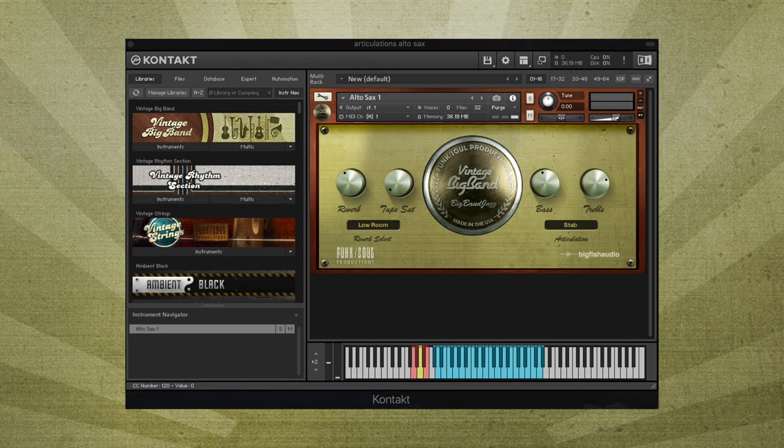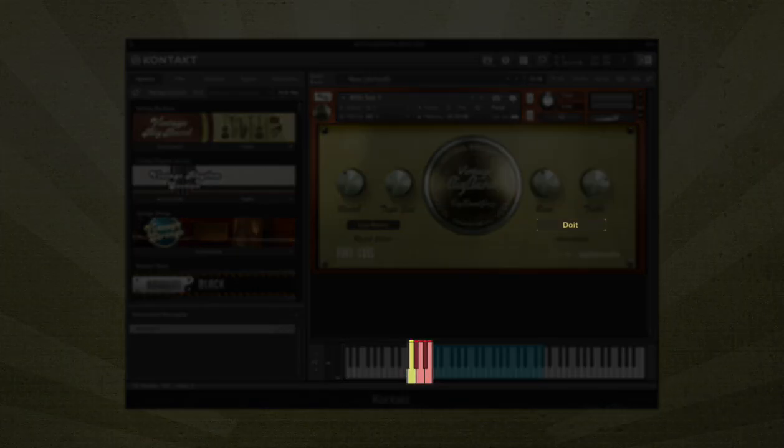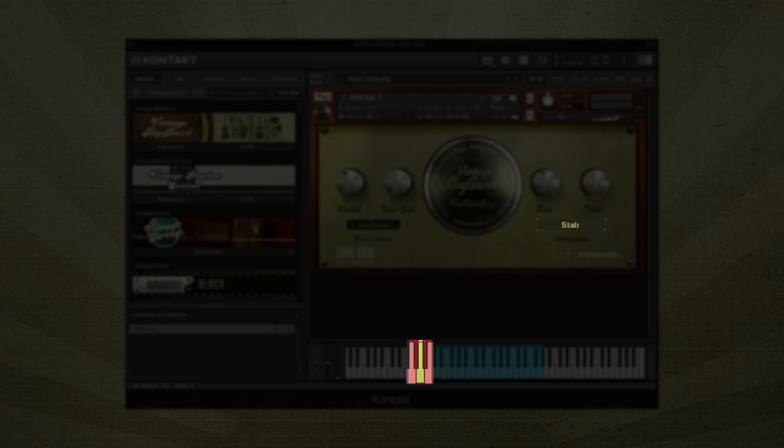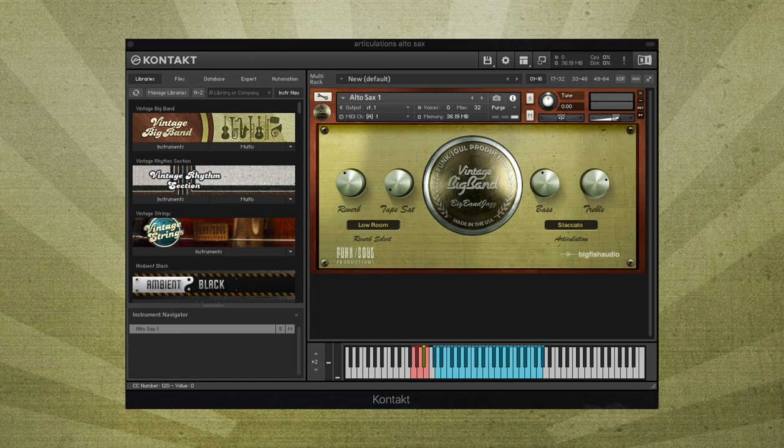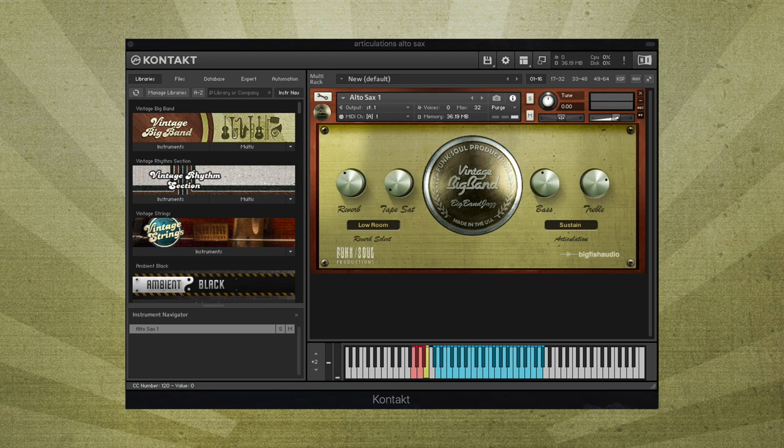The red keys are key switches, which can be used to select different articulations. When active, the key turns yellow. For most horns, sustains will be available on B. This will also be the default articulation whenever you open any instrument patch.